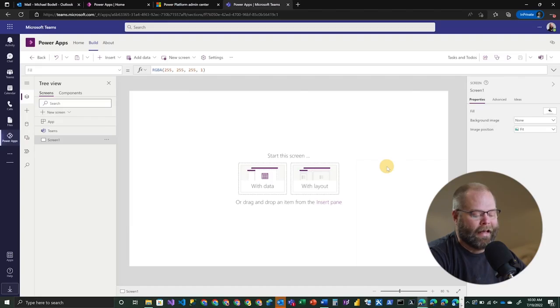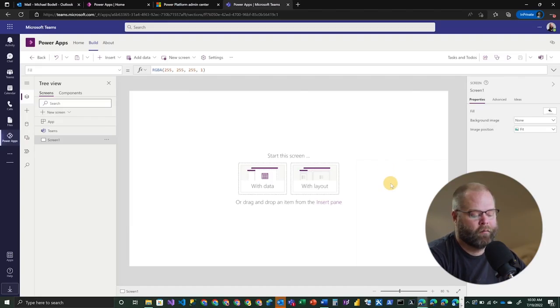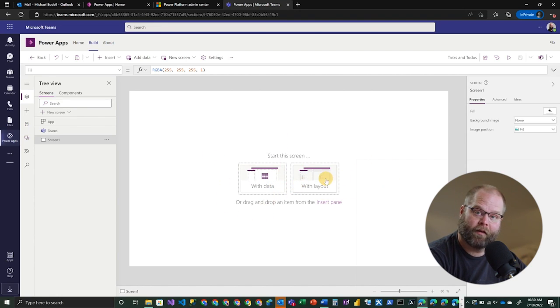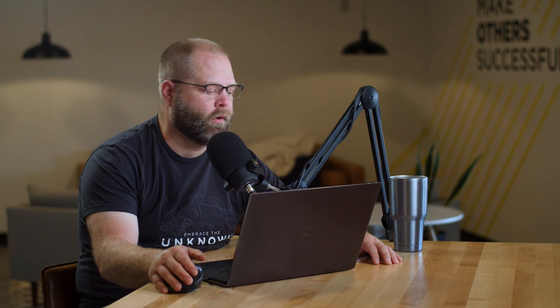But it gives us a choice here to create basically our first screen with data or with layout. And I actually find this kind of interesting because in this case, we're targeting Dataverse, so we know we're going to have some tables or some data entities or a data model. And so we're probably going to use the with data option. One thing I would really like is if I had this with data option when I was building just regular old Canvas apps. So Canvas apps are not excluded from the ability to use Dataverse. So why doesn't Microsoft give us that option there? That would be really nice.